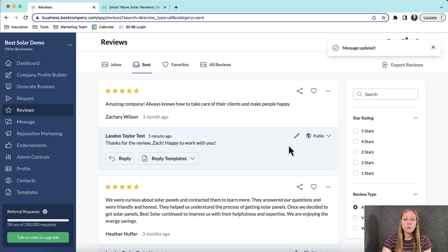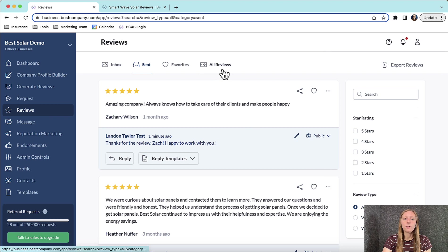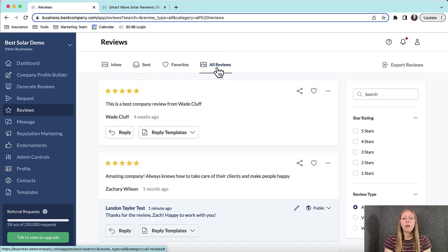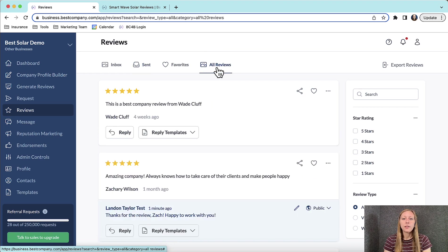If you would like to see all reviews that you have responded to and that you have not responded to, click the All Reviews tab at the top. Hopefully this has been helpful. Good luck responding to your customer reviews!